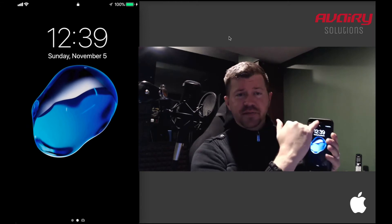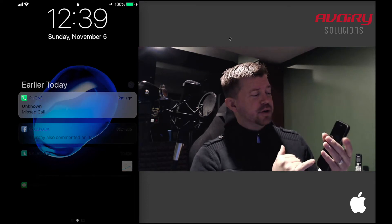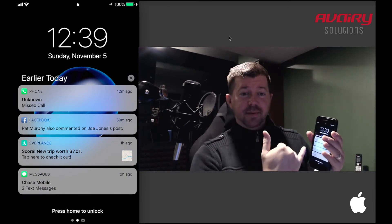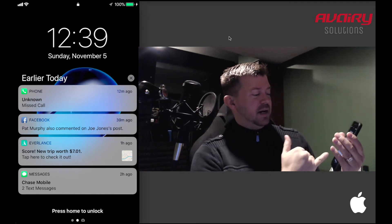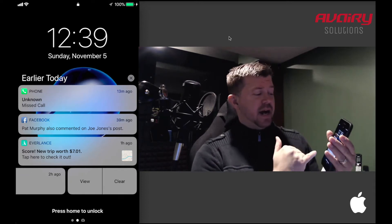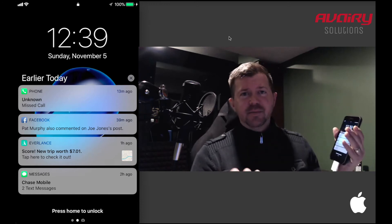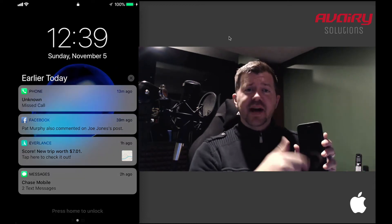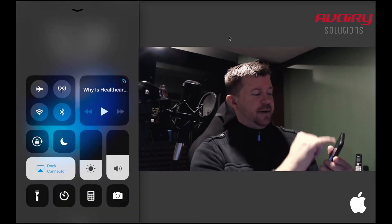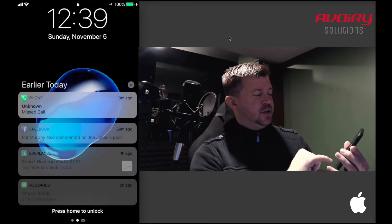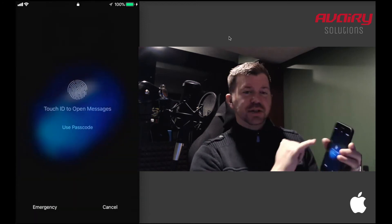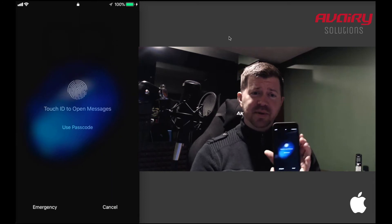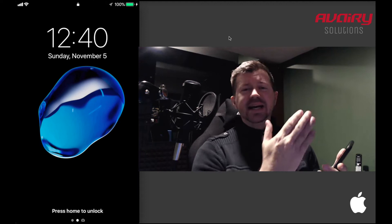The old notification center in iOS 10 used to drag down from the top. Now you'll get some small alerts — like I had a call from an unknown caller 12 minutes ago, a Facebook thread, and some text messages from my bank. You can scroll if other notifications came in. However, you can't actually open any of these — if you try to open a message from Chase, it'll ask for your passcode or fingerprint, which you can't provide on a suspect's phone.